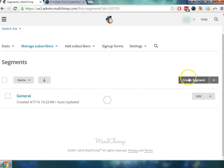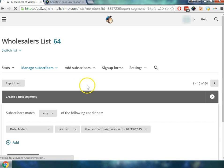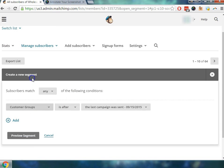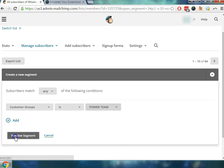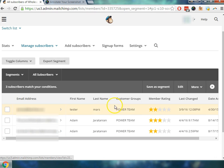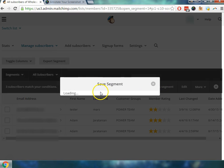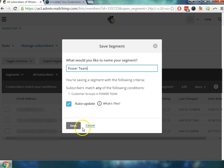So let's go ahead and create the other segments here. I'm just going to kind of quickly go through this. But I'm going to follow the same exact process that we have from before. I'm going to save the segment. And this one is called the power team. Go ahead and save.